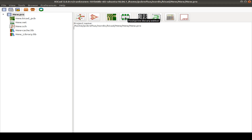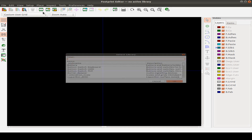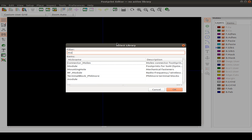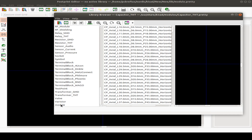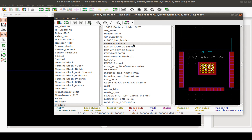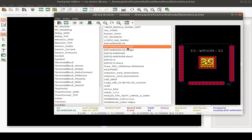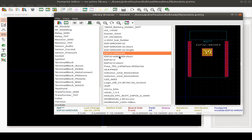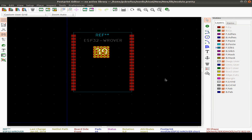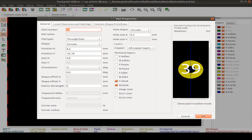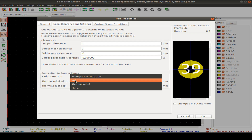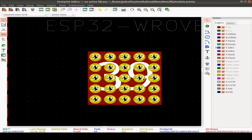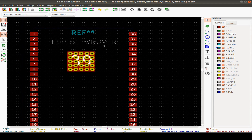Next is the footprint library editor. Set an active library — I use my own module library. Configure the path and open footprints. For example, the ESP32 footprint or a WROOM module in short form, with different variants. We can edit pads, add more pads, or set clearance settings — for example, set the copper zone connection to solid, so the back side of our pads is filled with solid copper.